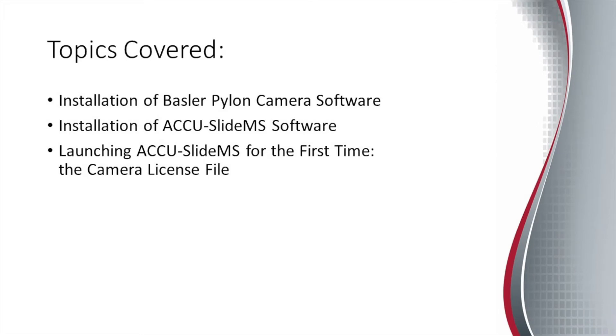Installation of Basler Pylon camera software. Installation of AccuSlide MS software. Launching AccuSlide MS for the first time, the camera license file.